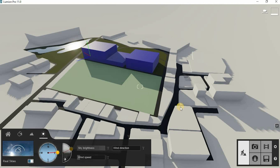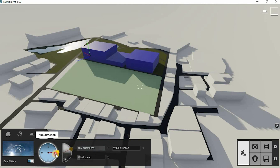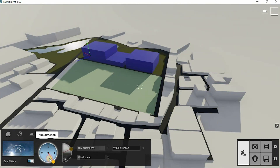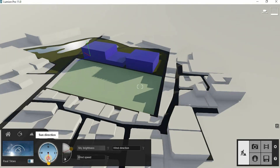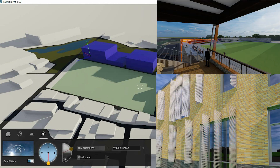In Lumion, this is how you adjust solar orientation. You adjust the sun orientation in Lumion like this, and knowing where your east is could help you in terms of passive design — your overhangs and window placement.